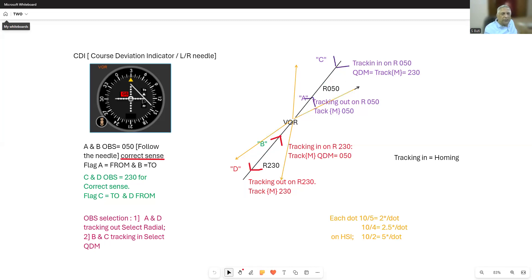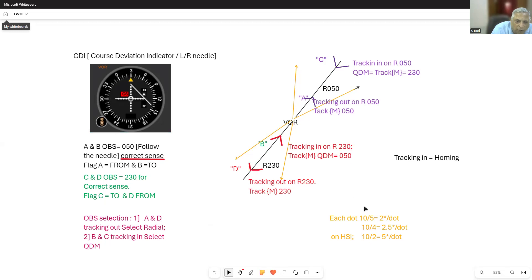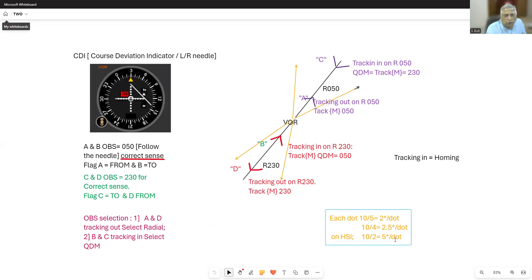All you need to do is maintain the CDI needle in the center. If it goes away from the center, it becomes a numerical and the 1-in-60 rule is applied. The CDI has a 5-dot indicator, 4-dot indicator, and 2-dot indicator. Total deflection is 10 degrees. On a 5-dot indicator it shows 2 degrees per dot; on a 4-dot indicator, 2.5 degrees; and on a 2-dot indicator, 5 degrees per dot deviation from your selected course.